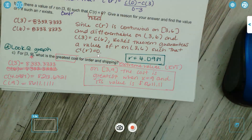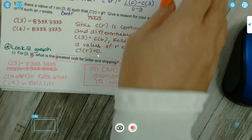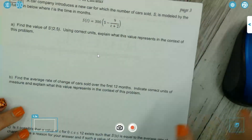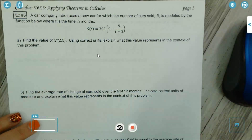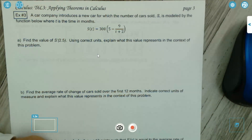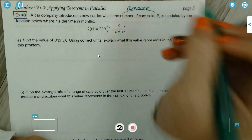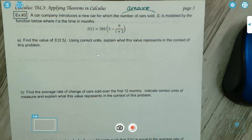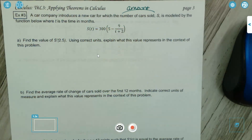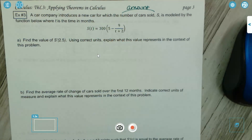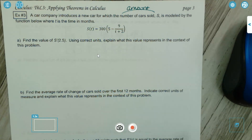Example three: a car company introduces a new car for which the number of cars sold S is modeled by a function where T is the time in months. The number of cars sold is just an amount, not a rate. Find the value of S'(2.5) using correct units to explain what this value represents.